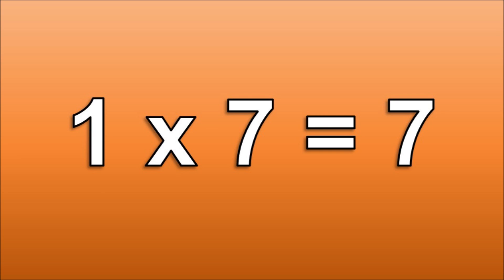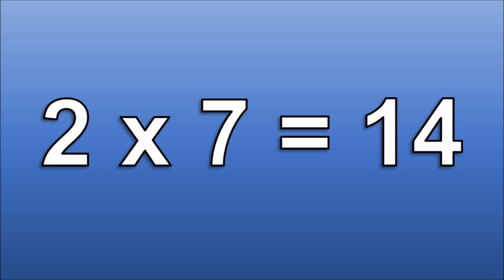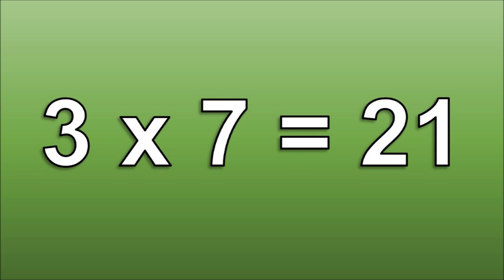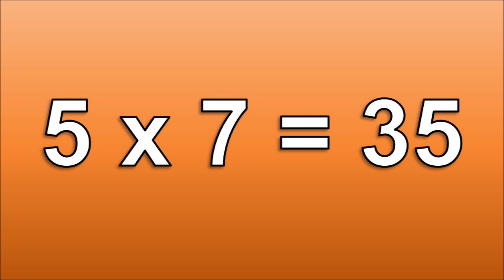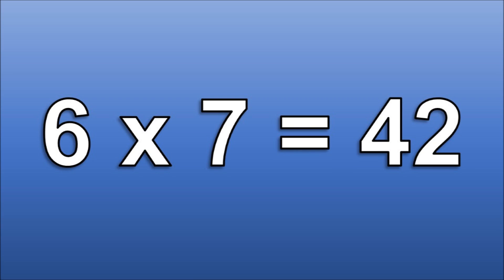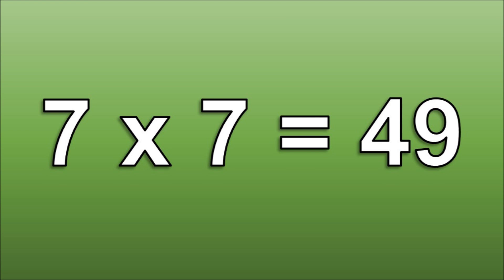1 times 7 is 7. 2 times 7 is 14. 3 times 7 is 21. 4 times 7 is 28. 5 times 7 is 35. 6 times 7 is 42. 7 times 7 is 49.